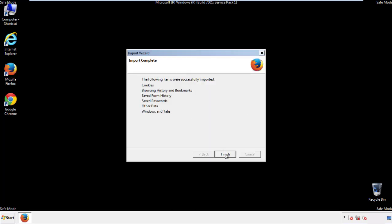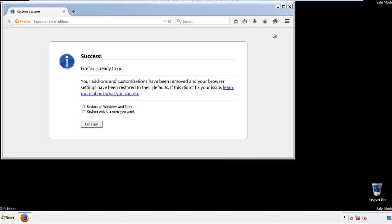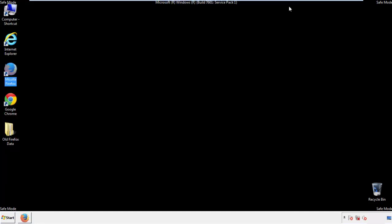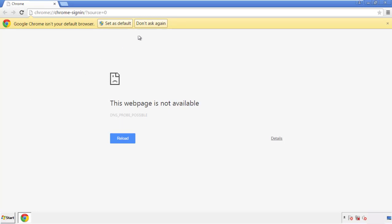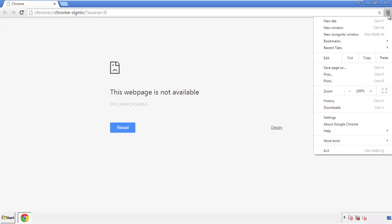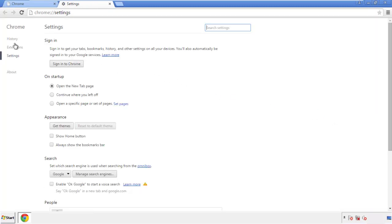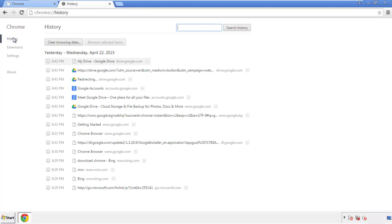Finish, and we're done. Now for Chrome, open the application, it doesn't matter from where. Under the menu button, click on settings. Then history and clear browser data.